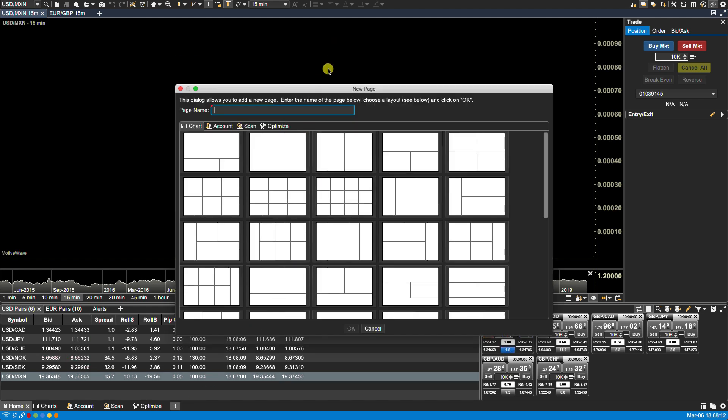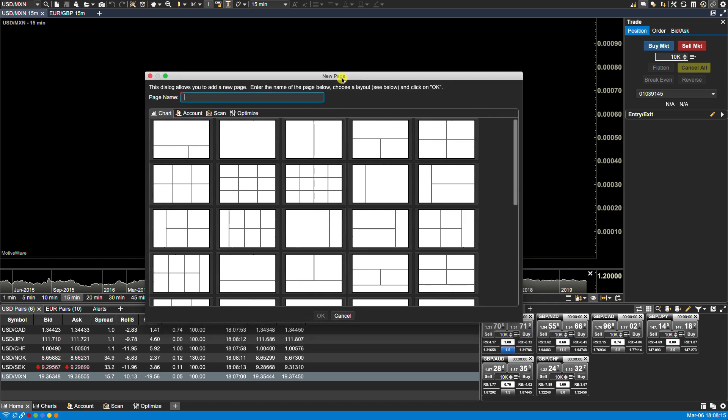Once you click on new page you'll be presented with this window where you'll be prompted to type in a page name. In this case I can type in USD pairs or whatever name I wish to use and then select from one of the predefined layouts.